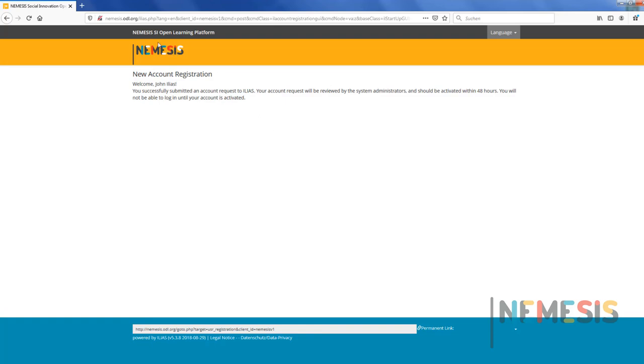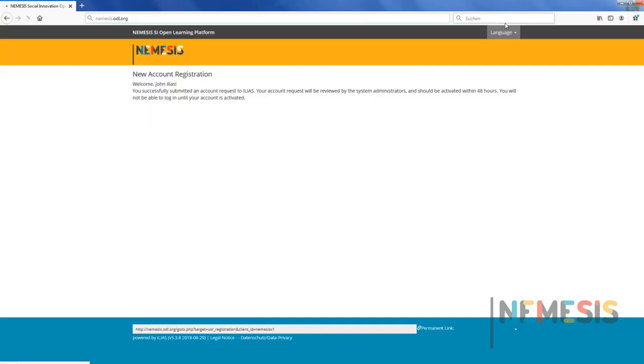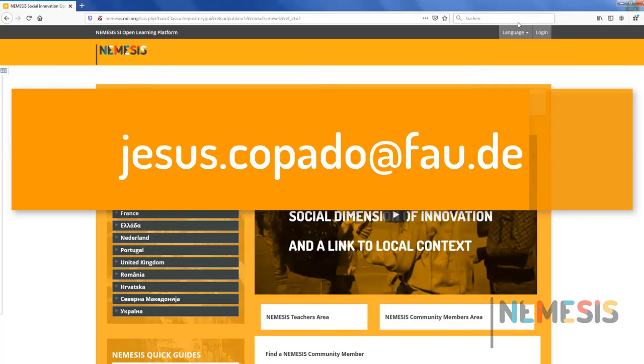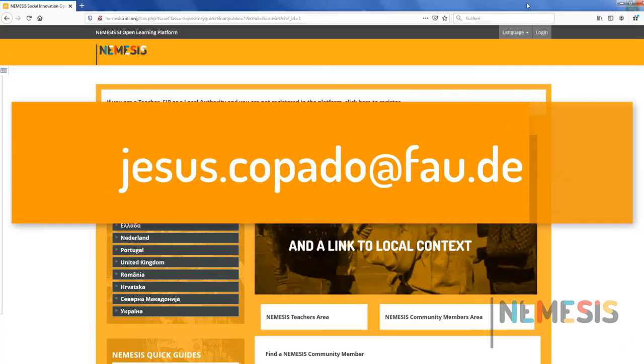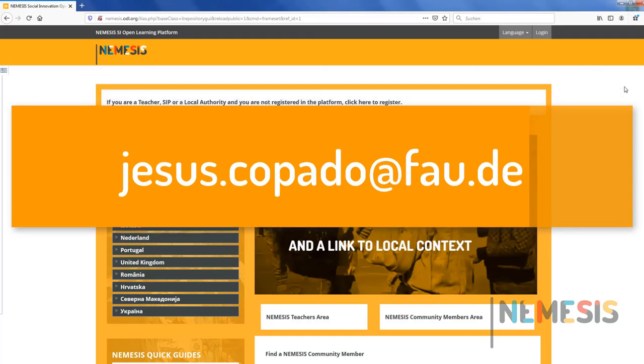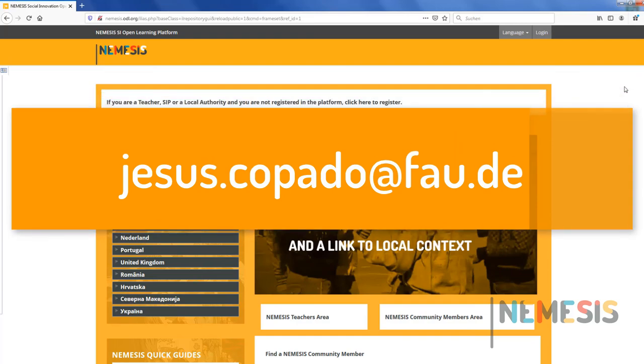If you have more questions about the platform, please do not hesitate to send an email to jesuscopado at fao.de. We are here to help you. Thank you very much for watching this video. Bye bye!